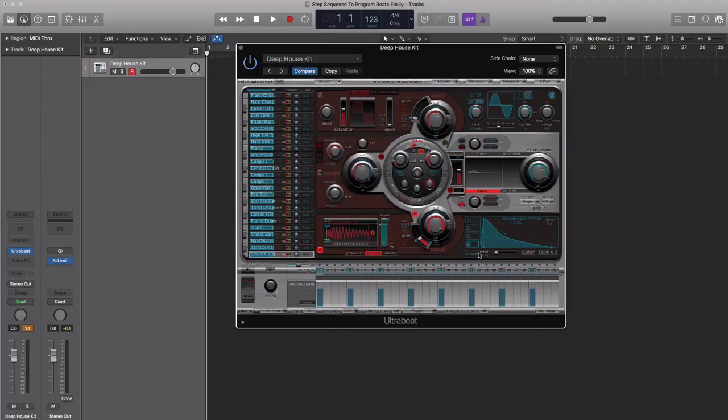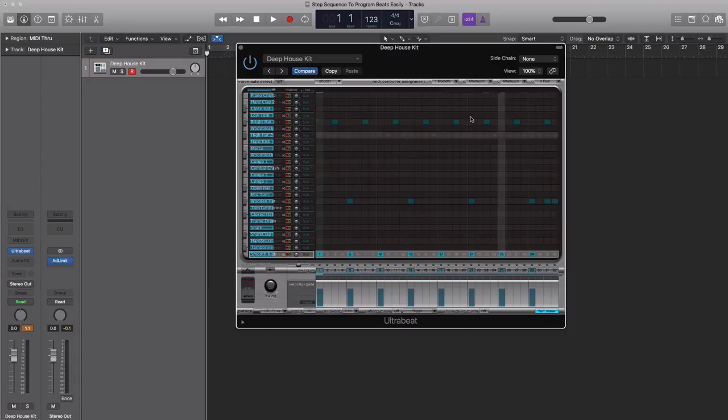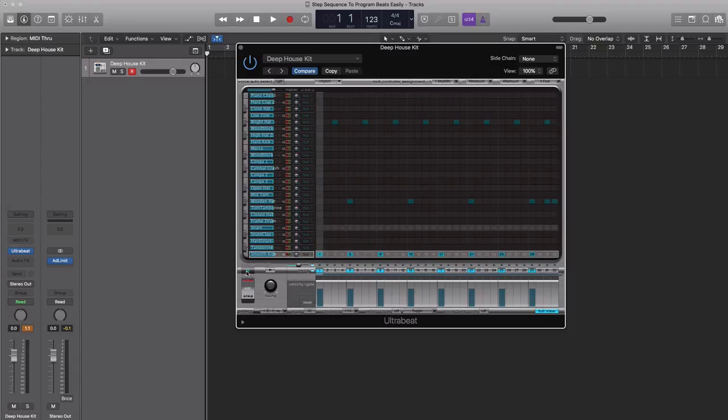Next we'll be going down to the full view section over here, which is our step sequencer. We're going to turn on our sequencer and hit play.